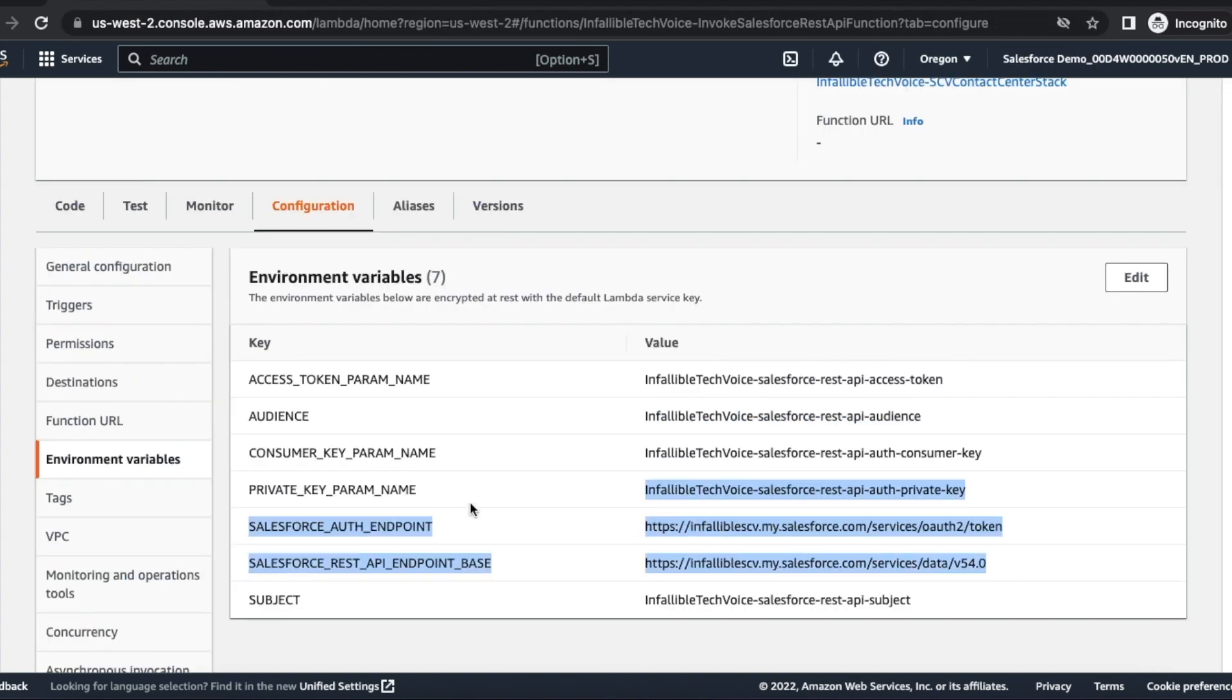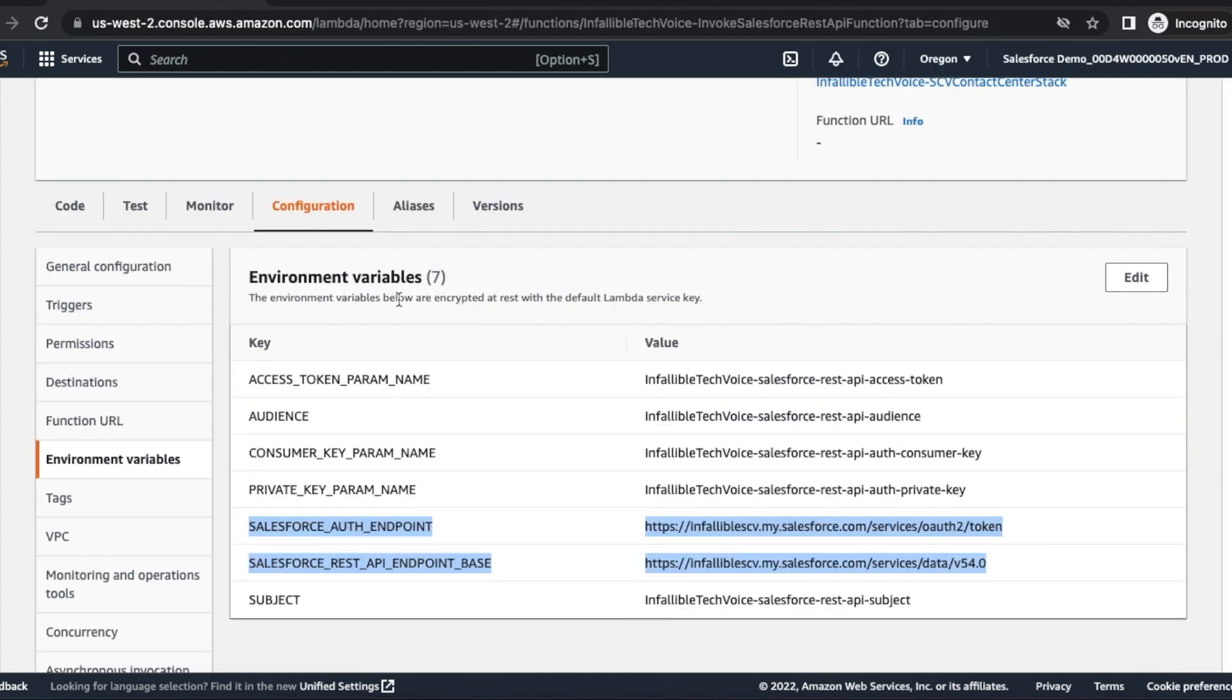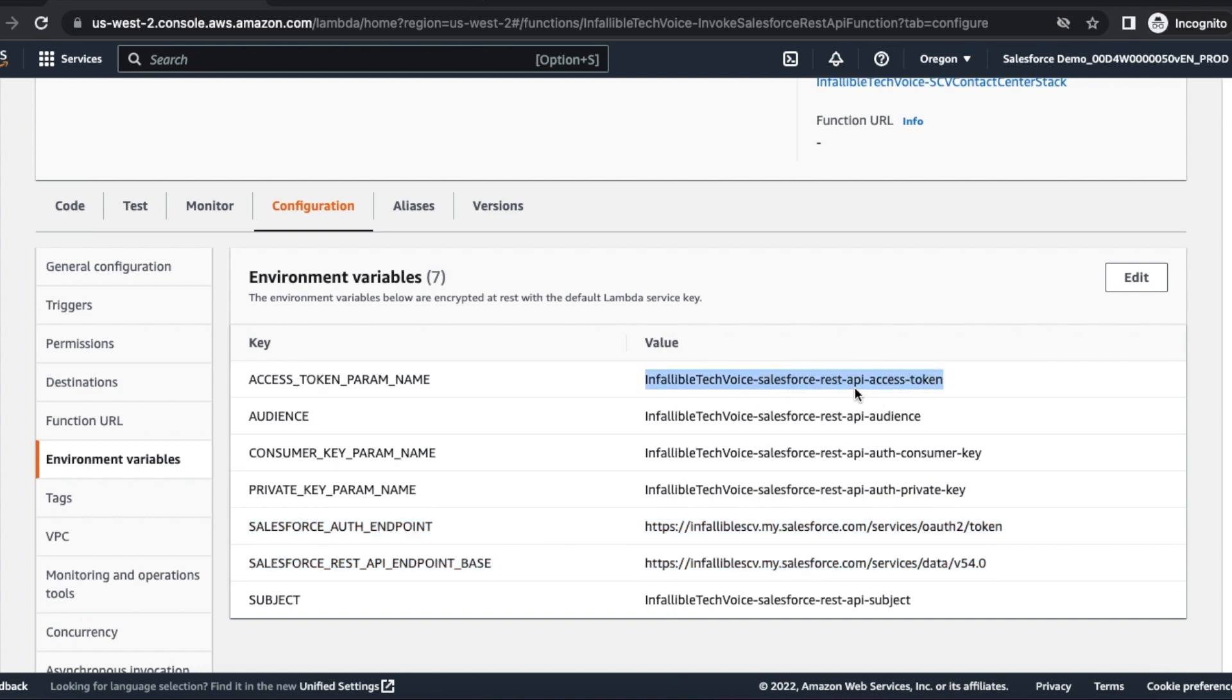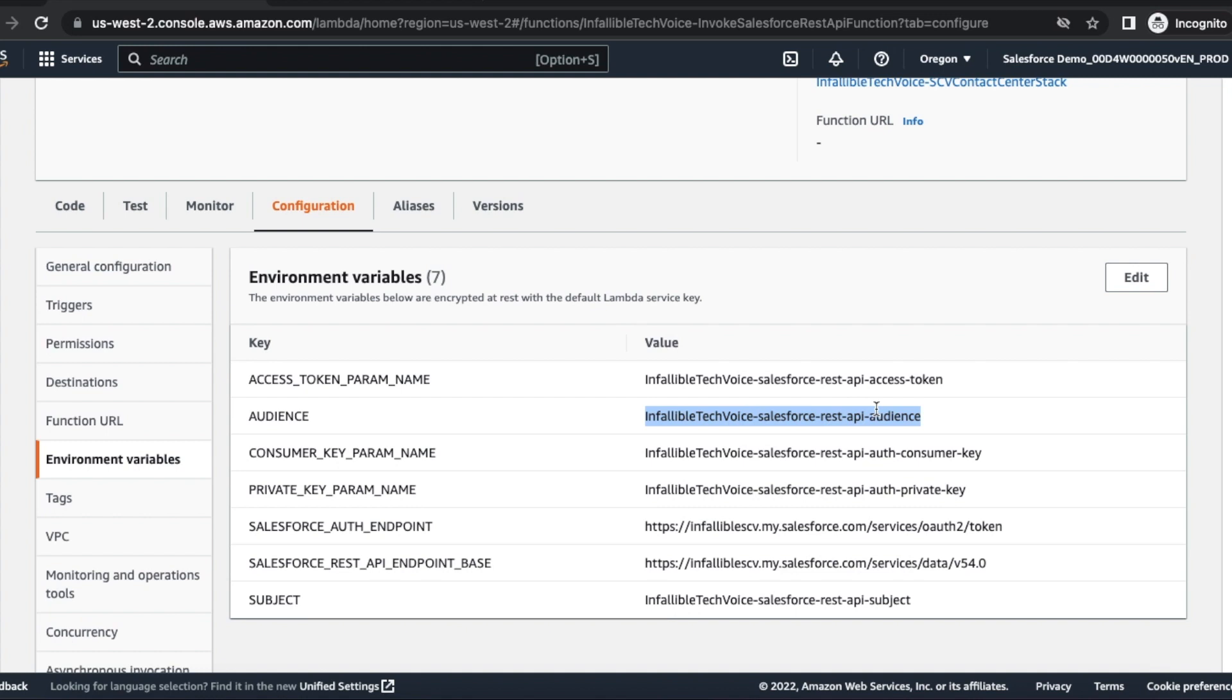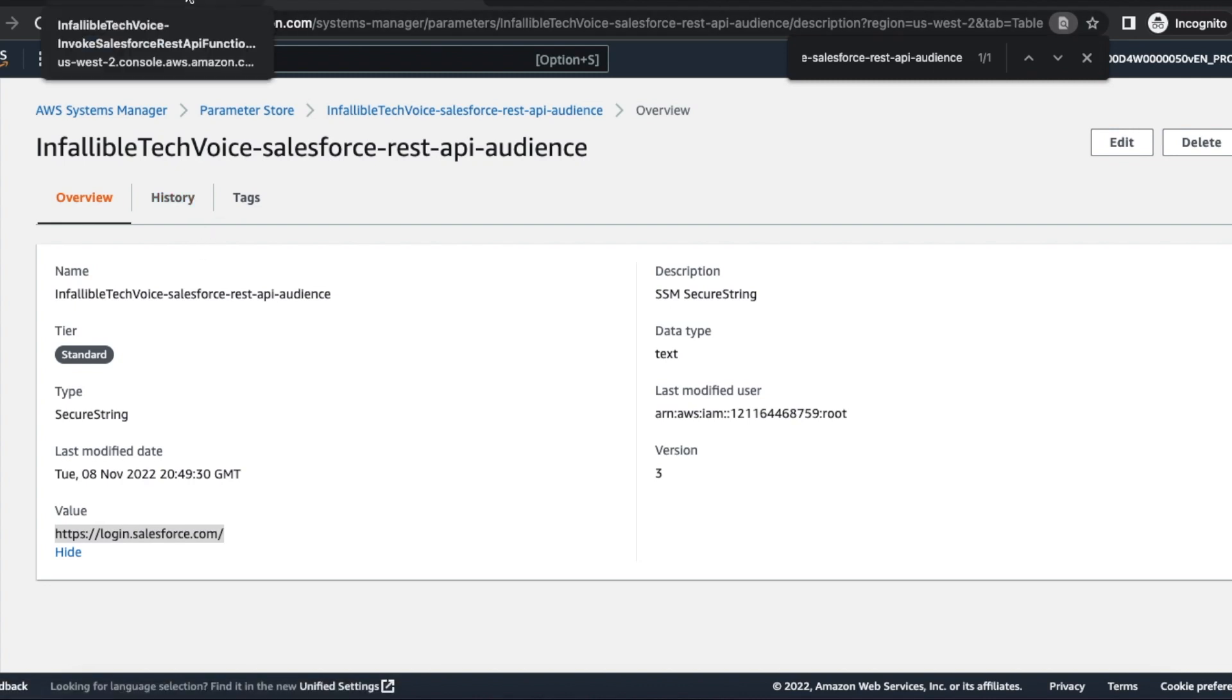Always use all the parameters. Only these two things can be hardcoded. Rest all should be from the parameter store. For this access token parameter name, you can enter any value. If you are setting it up for the first time, you can leave it blank or enter test or something like that. Audience should be login.salesforce.com if you are using production. It should be test.salesforce.com if you are using a sandbox.